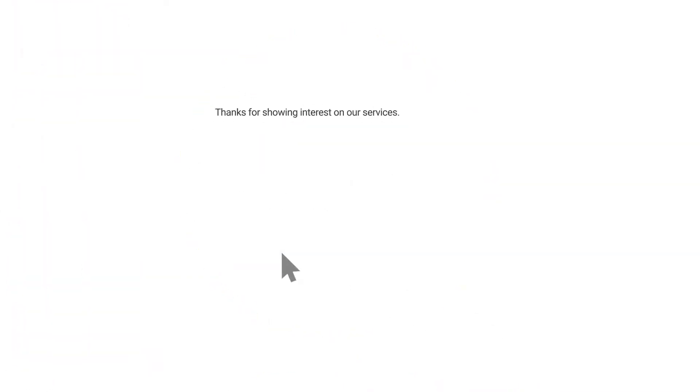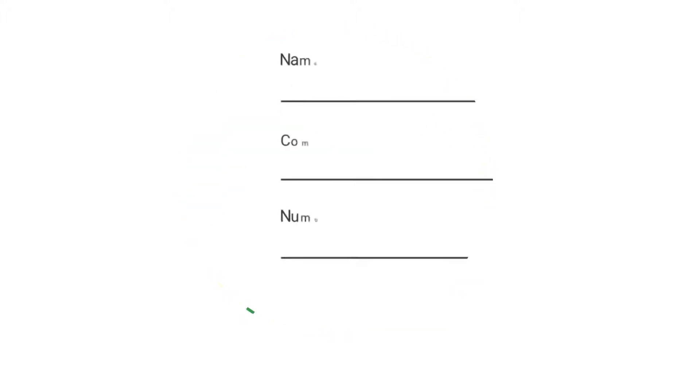So no more saving numbers to phone book, typing or copy-pasting messages, making mistakes while manually adding details, or any of that crap. Just instant engagement.